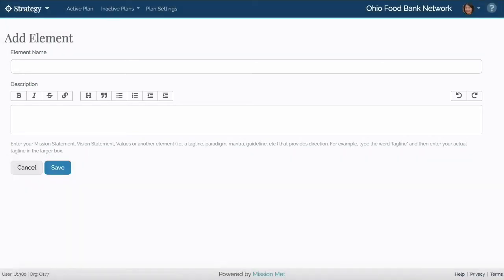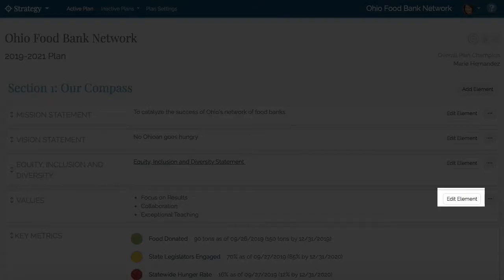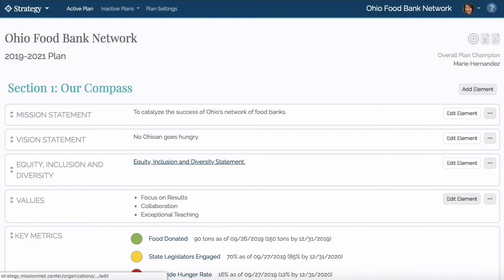Select Save to update the plan. You can edit your plan's elements by selecting the Edit Element button.